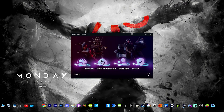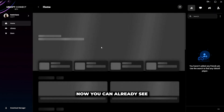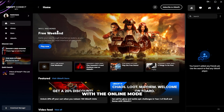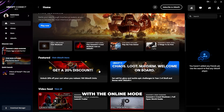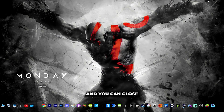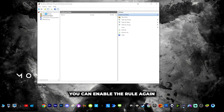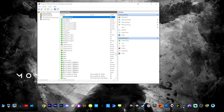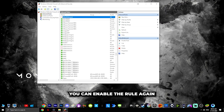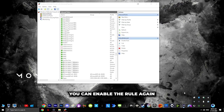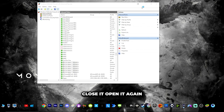Let it open. You can already see it has opened in online mode. You can then go back and enable the rules again.